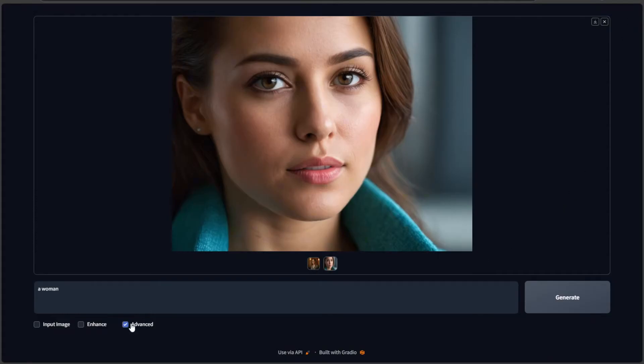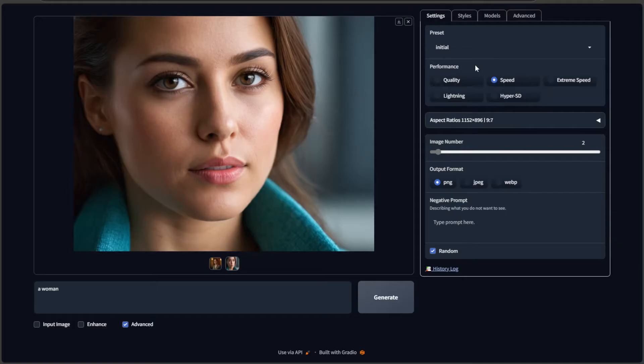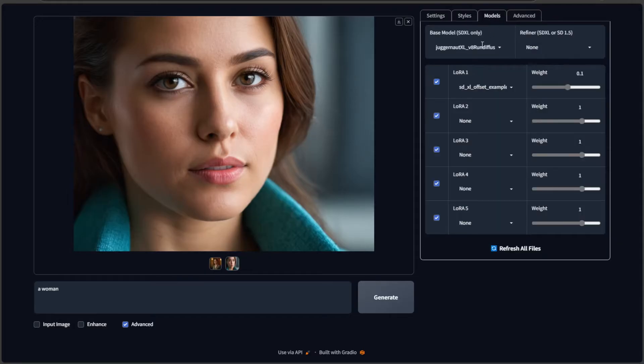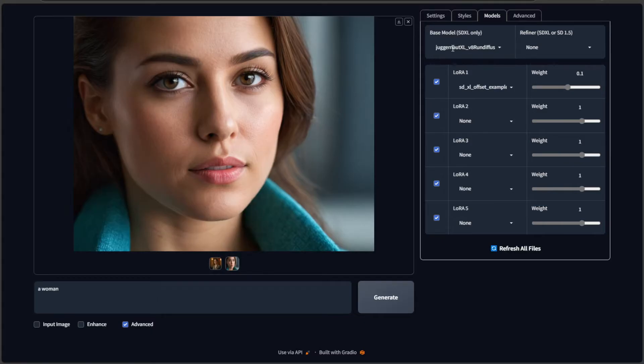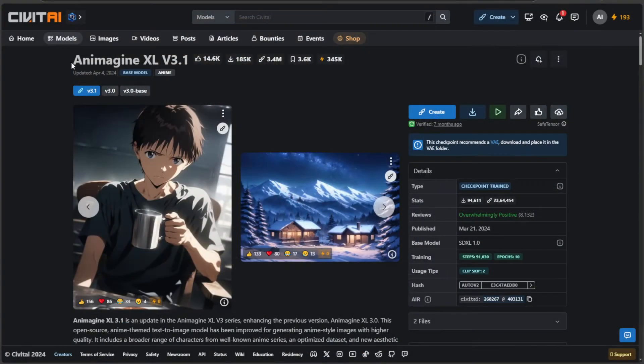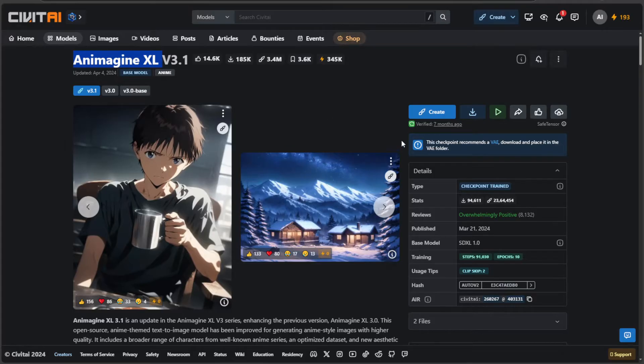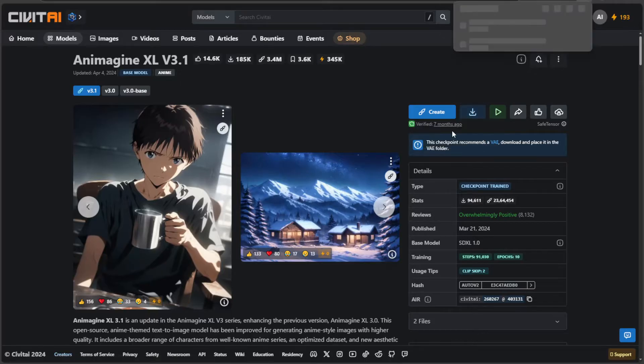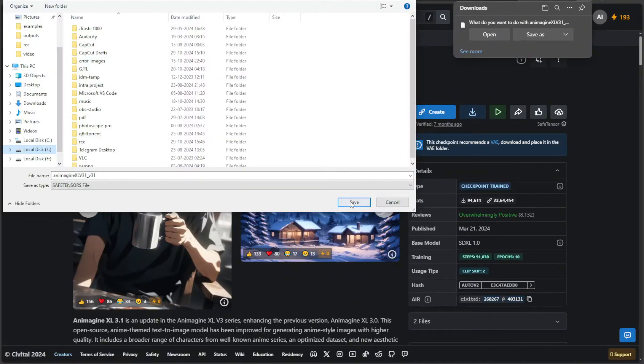In the advanced section, if we look at the models, we have only one model. Let's try downloading a model to generate a different kind of image. On Civit AI, I will download this animagine model. This is an SDXL model. I will try downloading this and uploading the same on Google Colab.